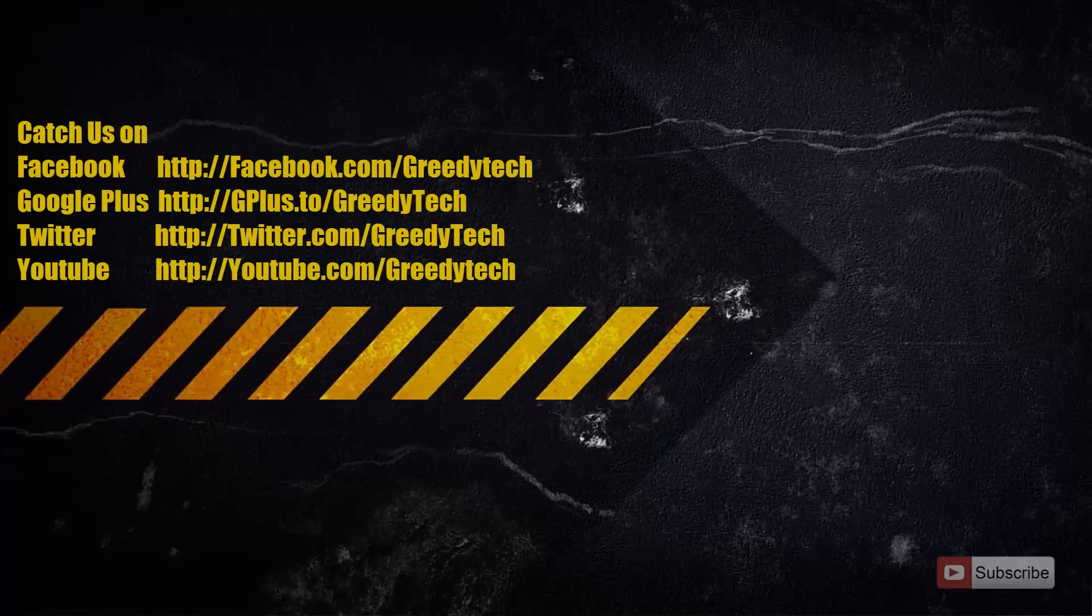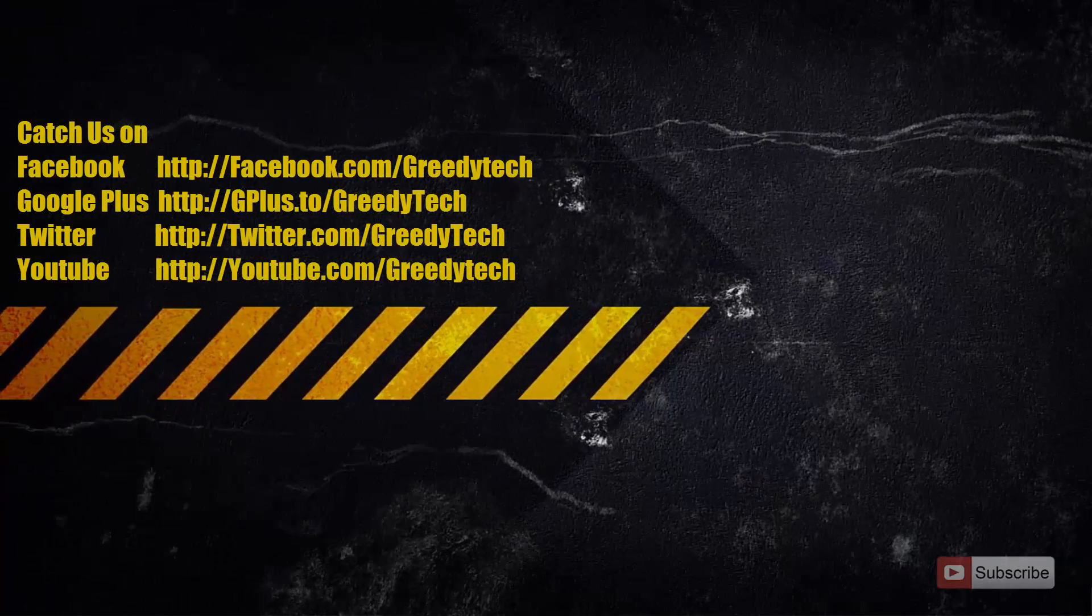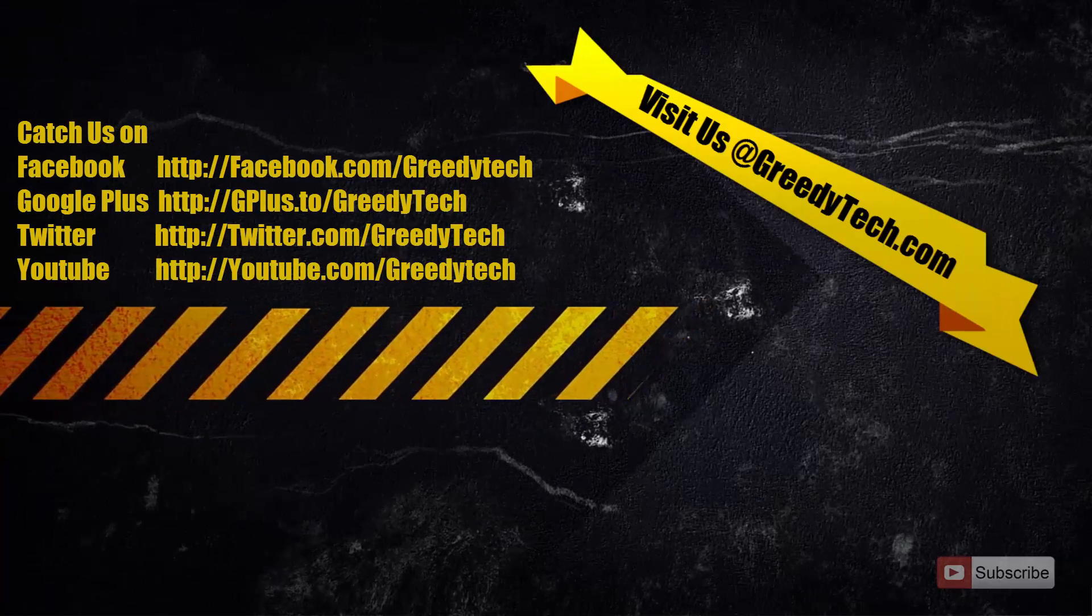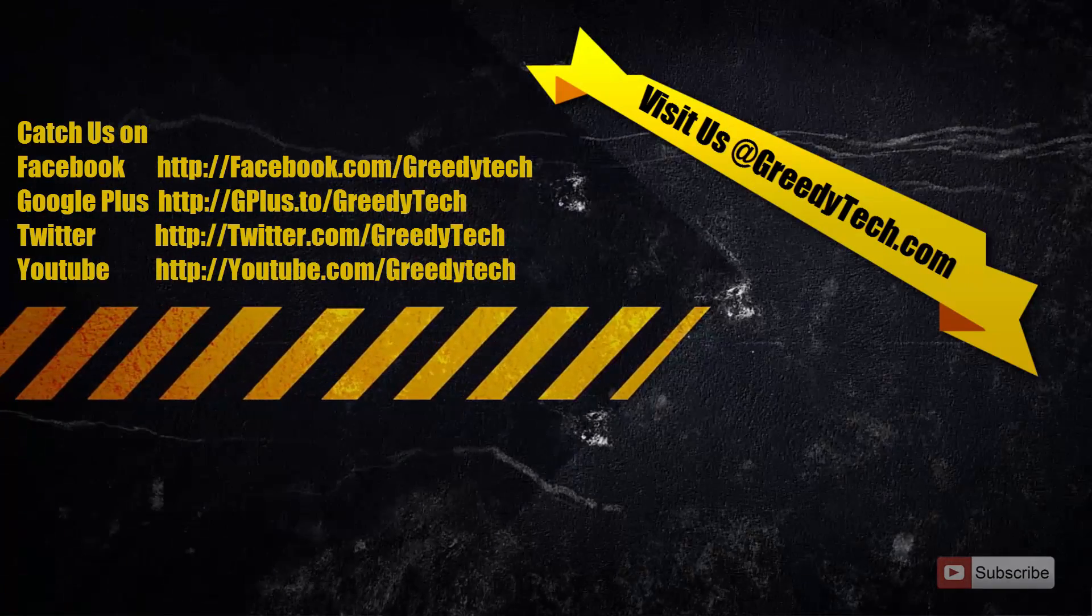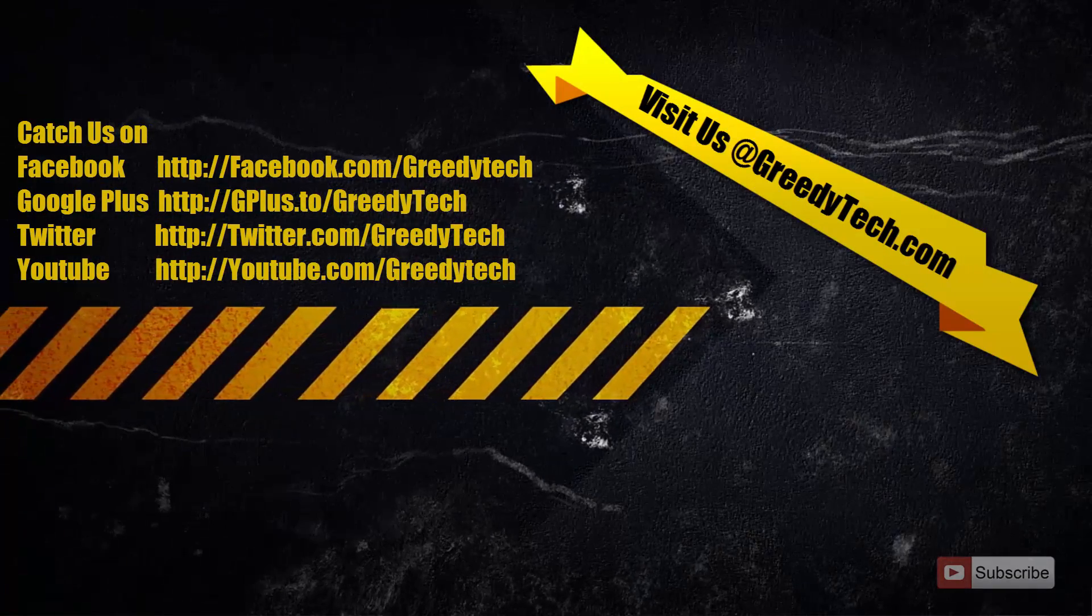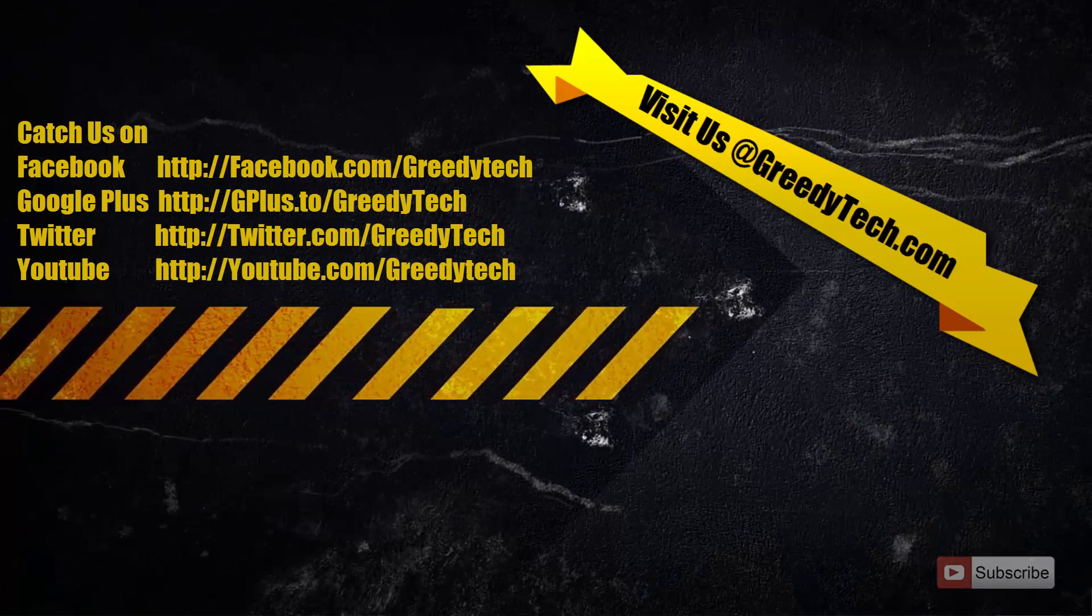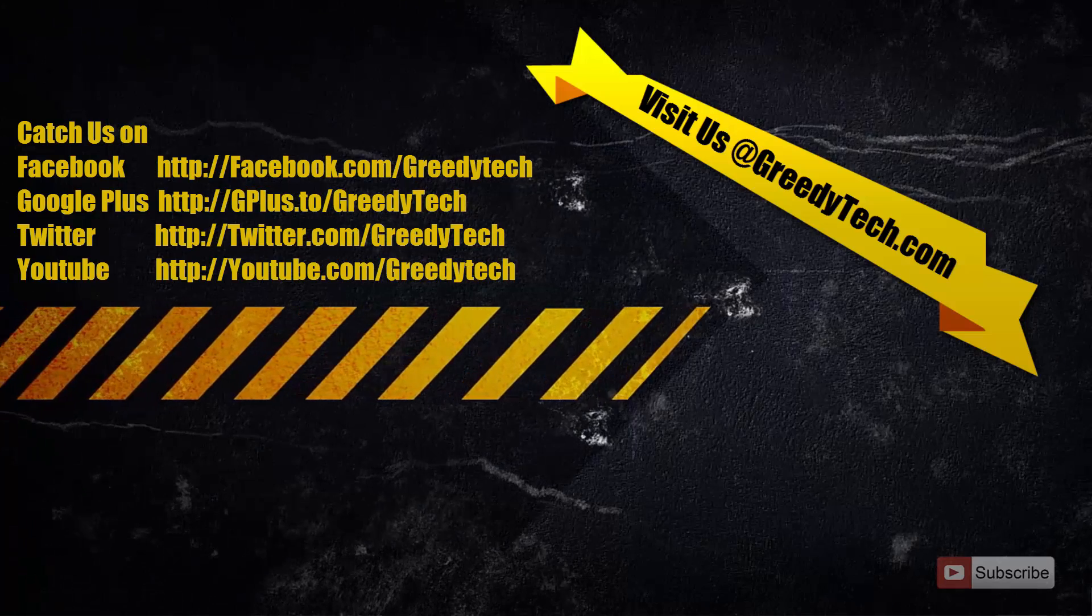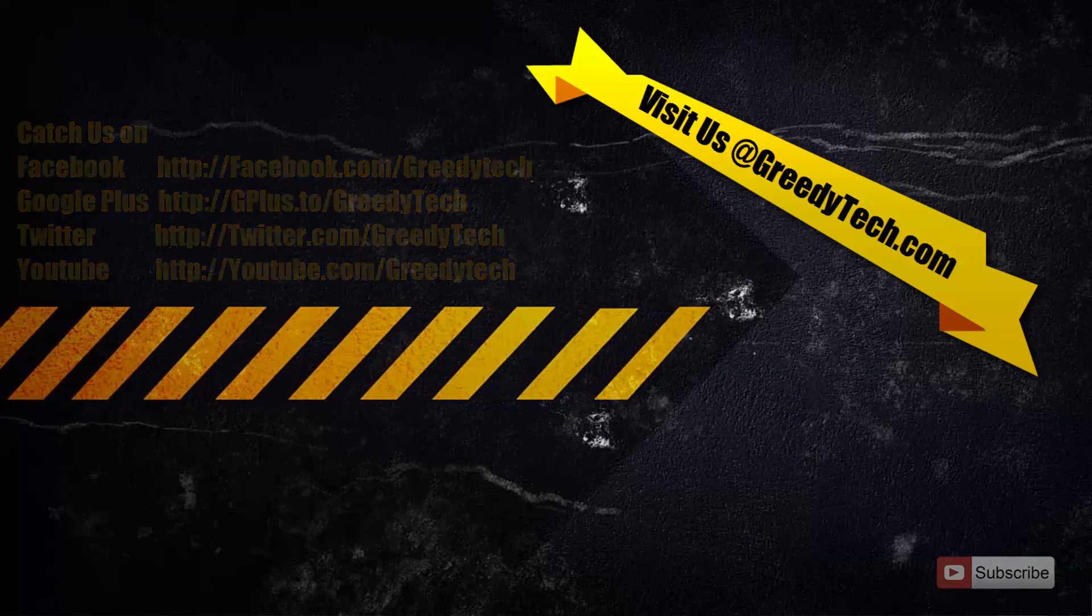So that's it guys. Thanks for watching the video. If you found this video to be helpful, then please give me a thumbs up and share it with your friends and please subscribe to my channel to see more videos just like this.